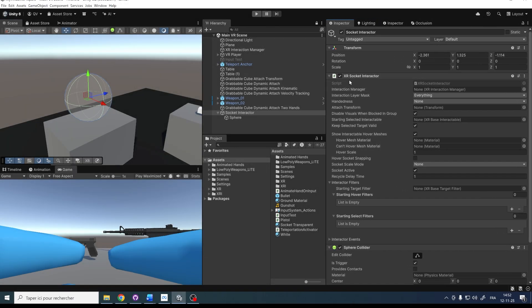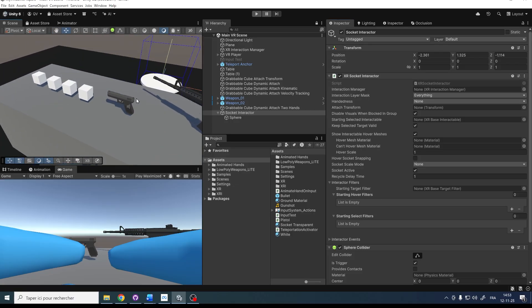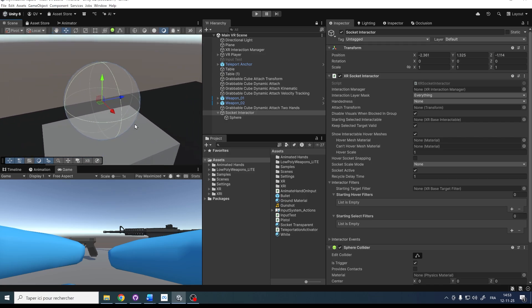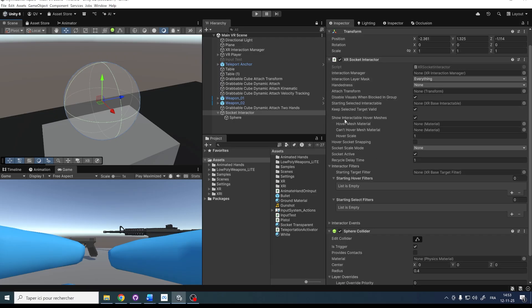Back in this component, we have a bunch of settings on the XR Socket Interactor. The first important one is the Attach Transform. As we saw in the previous episode, this can change and offset the rotation and position of the snapped object. Down below, we have Show Interactable Over Mesh — you saw that when I approached the object, it showed a preview with its target position and rotation. You can also change the over mesh material.